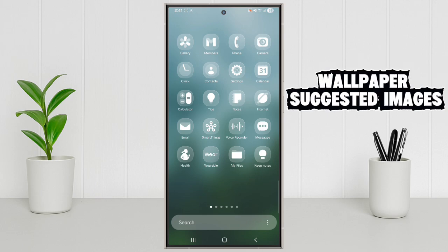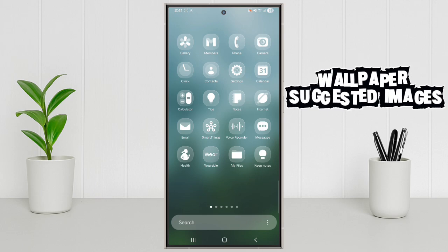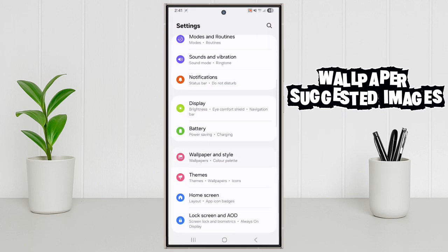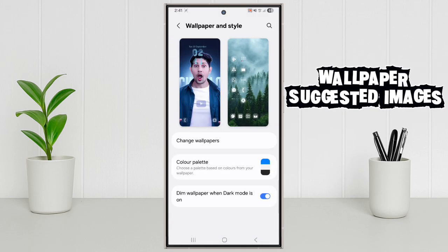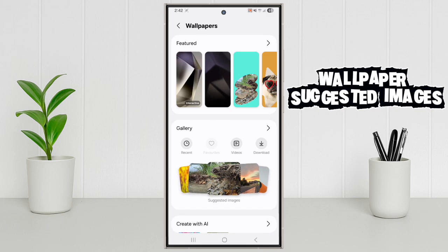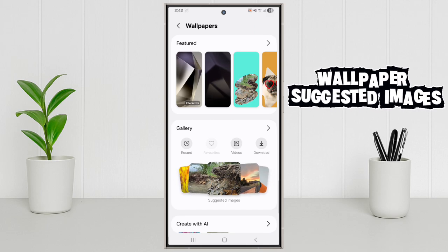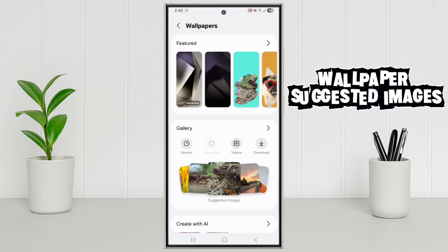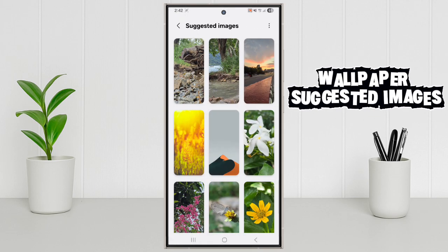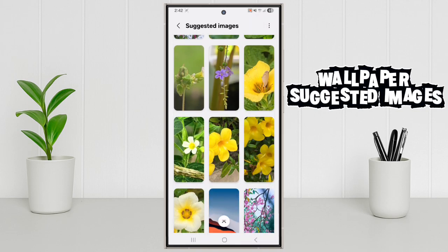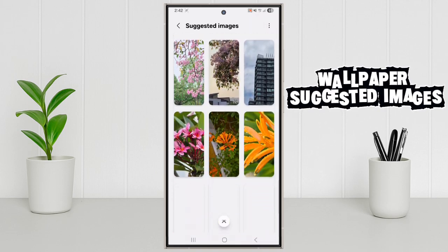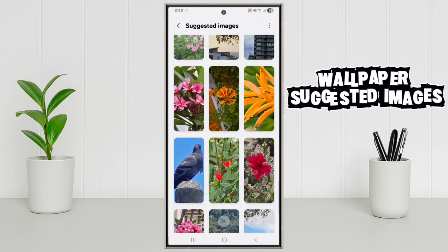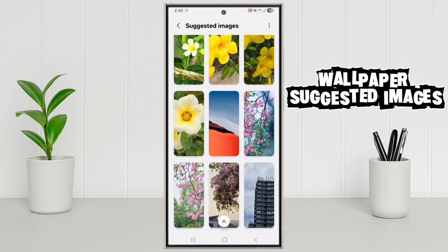Wallpaper Suggested Images. And finally, the Wallpaper Suggestions. Your phone now recommends wallpapers based on your gallery and themes. Just tap and hold on the home screen. Wallpaper and Style. Suggested Images. Pick one and set instantly.